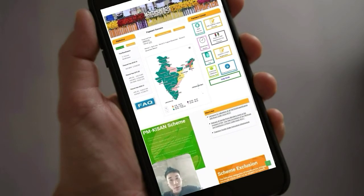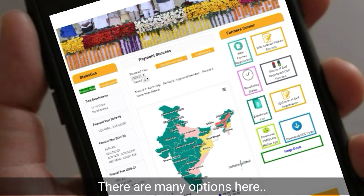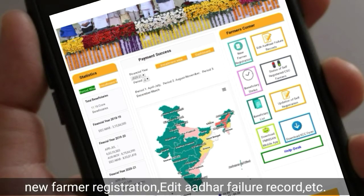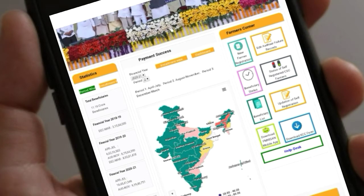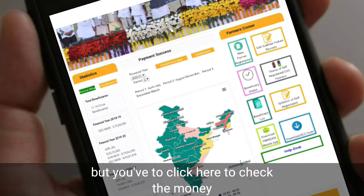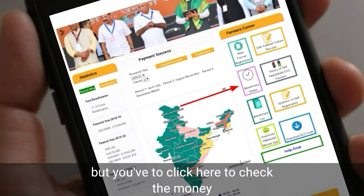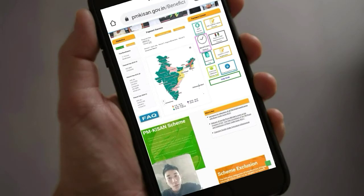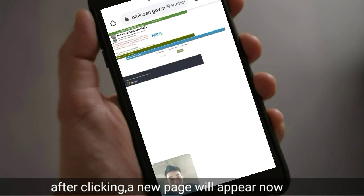If you have a new farm registration, you will see a new farm registration and a failure record. If you have a new farm registration, you will see a new farm registration.